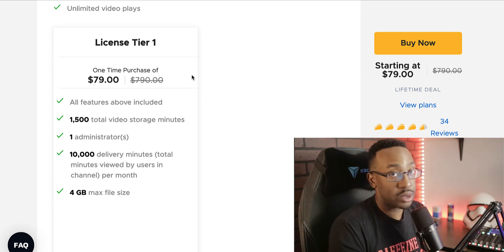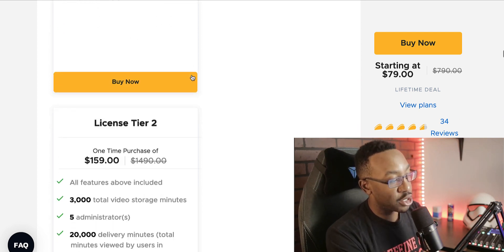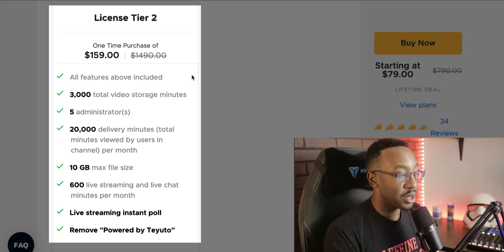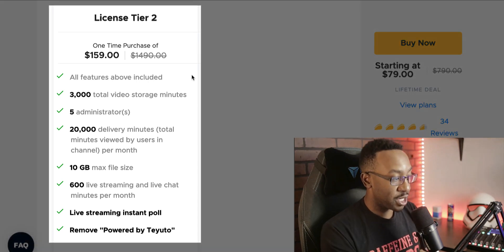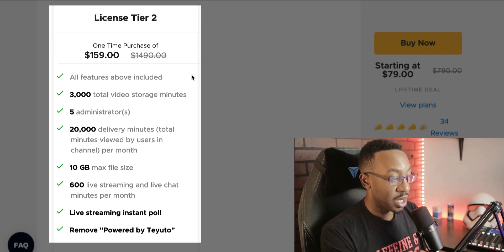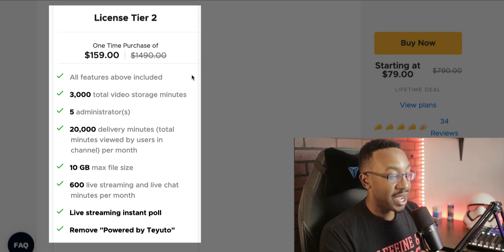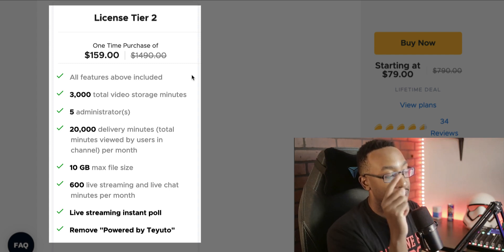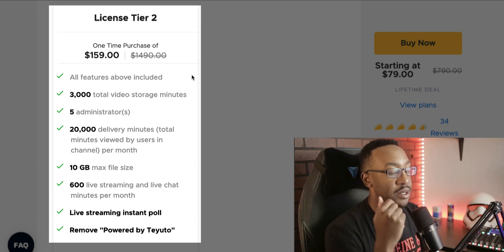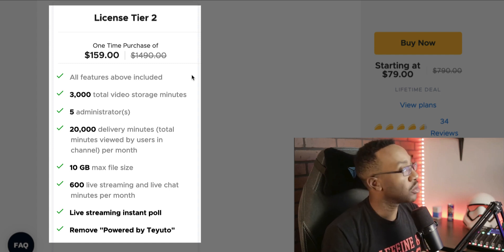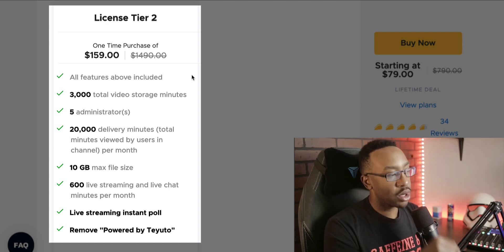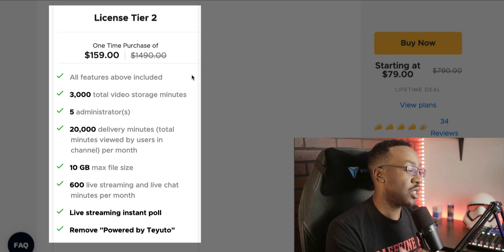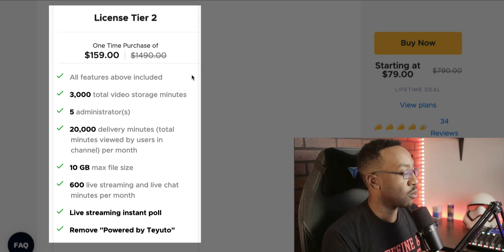I like tier two where you're getting 3,000 total video storage minutes, five admins, 20,000 delivery minutes, 10 gigs for the max file size, and 600 live streaming and live chat minutes per month. I think that's a game changer because now you can start having a whole different experience with your audience.